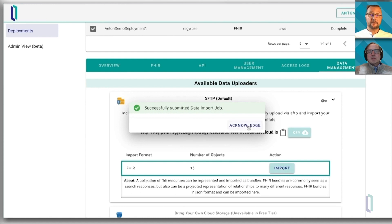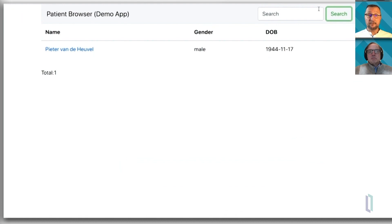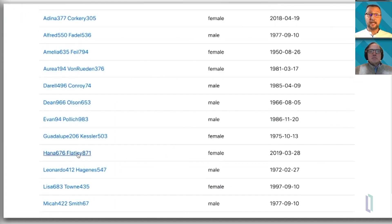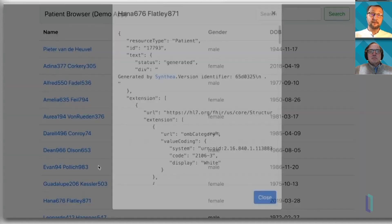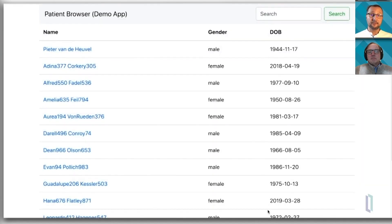The import job starts. A few seconds later, I can get back to my patient browser, click refresh or search, and I have all the patients — the Peter that we created manually through the API browser, and the 15 patients that we've just loaded. And I can look at them and do some additional search and filtering based on this.